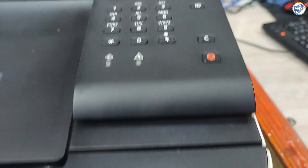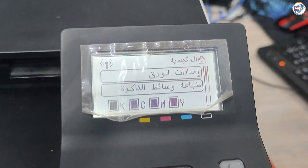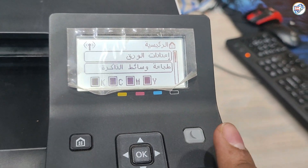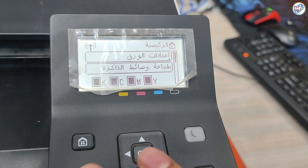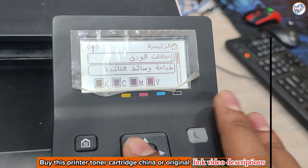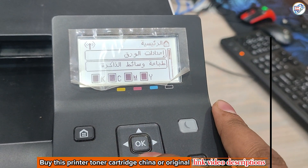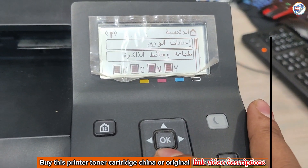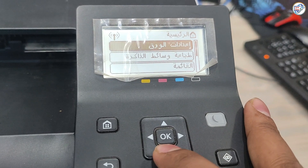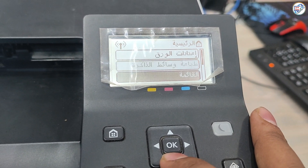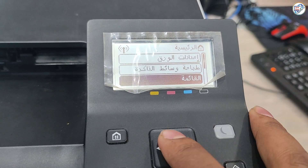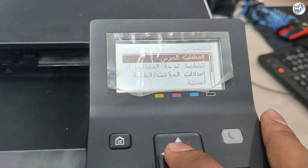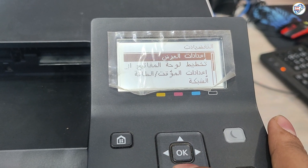In this quick and easy video tutorial, we'll show you how to change the display language on your Canon iCENSYS LBP613 CDW printer from Arabic to English. Whether you've accidentally changed the language or simply prefer to use English, this video will guide you through the simple steps.